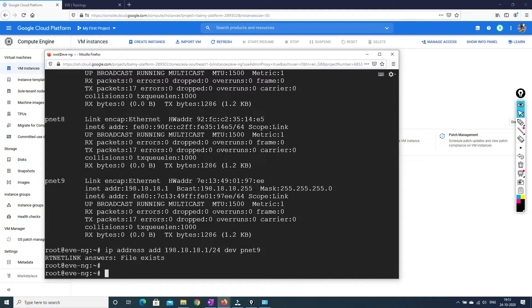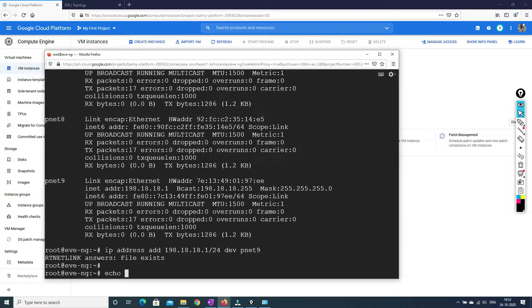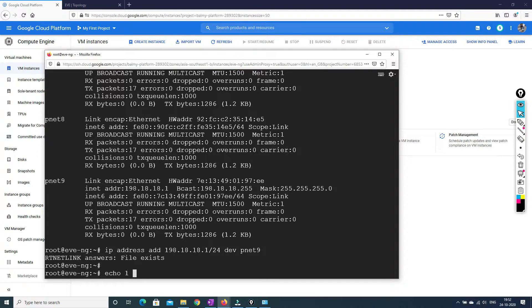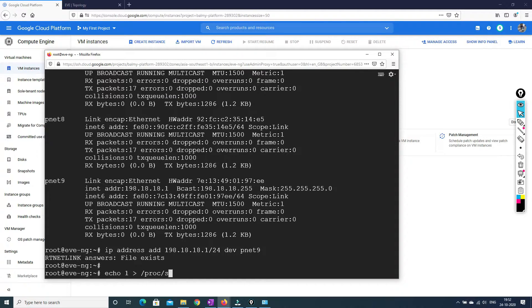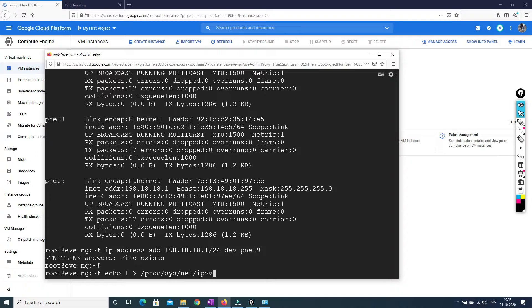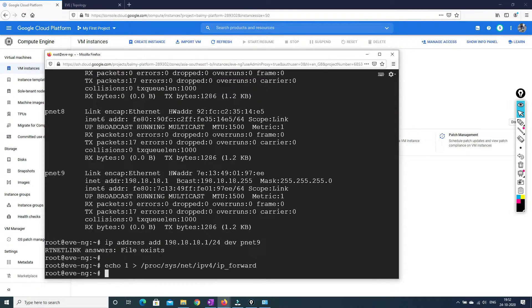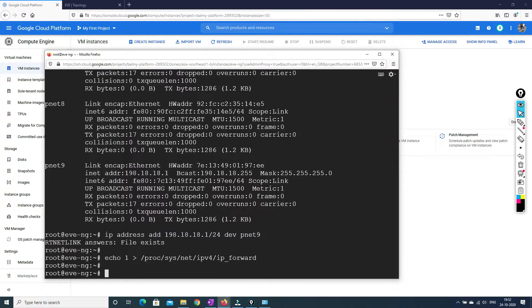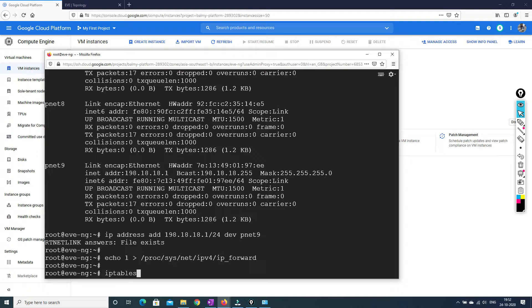Now the second thing that we have to do is we have to forward the IP traffic. So whatever traffic that is coming to pnet nine, it has to be forwarded to pnet zero. So what we have to do is we have to put this command: system network IP forward.